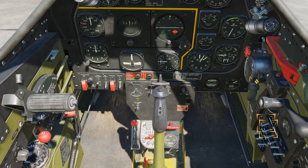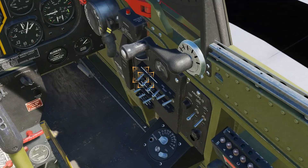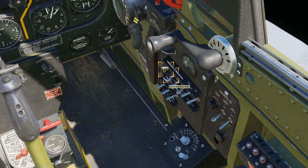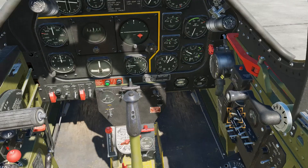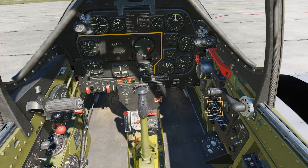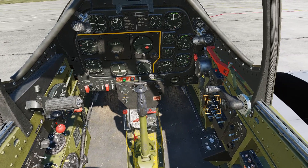We'll now move on to the electrical control panel on the right side of the cockpit. Set the battery switch to the up position to provide electrical power. Also, set the generator switch to the up position to prepare the generator to take over once the engine is running over 1500–1700 RPM.